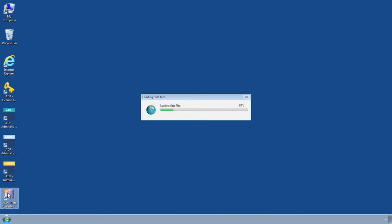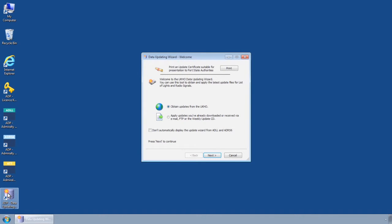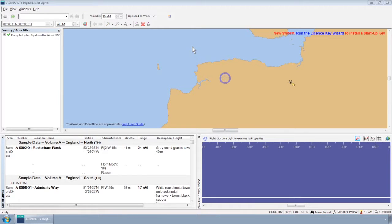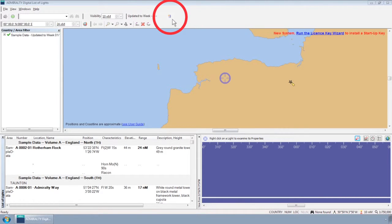To do this, first open the ADP Data Updating Wizard from the Start menu or desktop of your computer. Please note this can also be accessed through the ADP programs themselves.